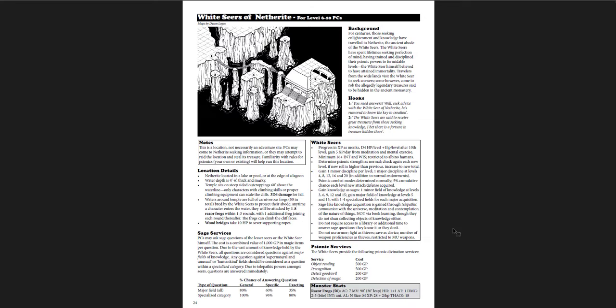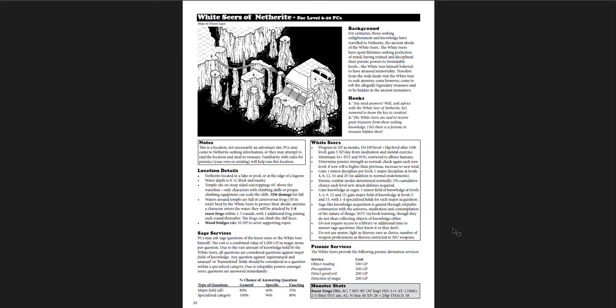The White Seers of Netherite, which is for level 6 through 10. It's quite a long, large range. This one's a much smaller dungeon, right? You can see it's only 10 rooms, really. But it's more like areas and zones, and there's this sort of, these psionicists who are here you've got to deal with. And there's rules for their psionic powers and how that works.